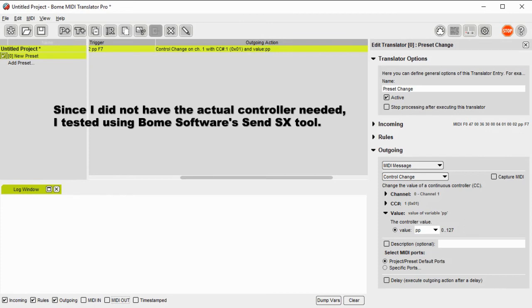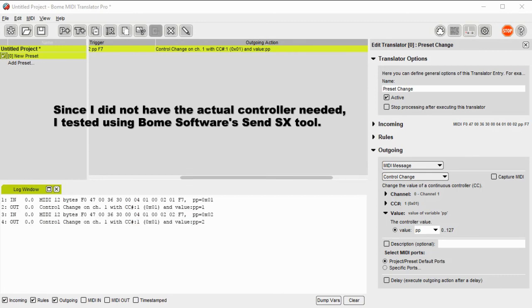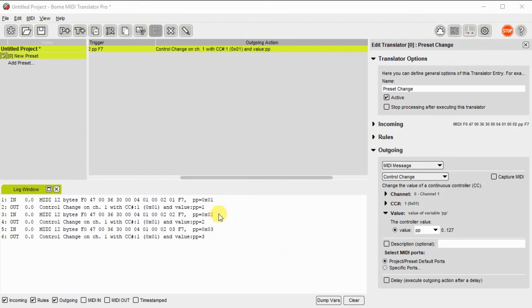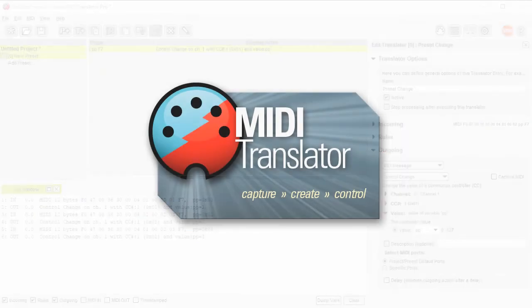And then I'm going to send it three values, just to show that as the value varies, the output value will vary as well. So I'll send a SysX message to the BOME MIDI Translator, there you can see it in. And it's coming in, and you can see there's a value of 1, 2, and 3. And it's being converted to a control change message on controller 1 with the same values 1, 2, and 3.